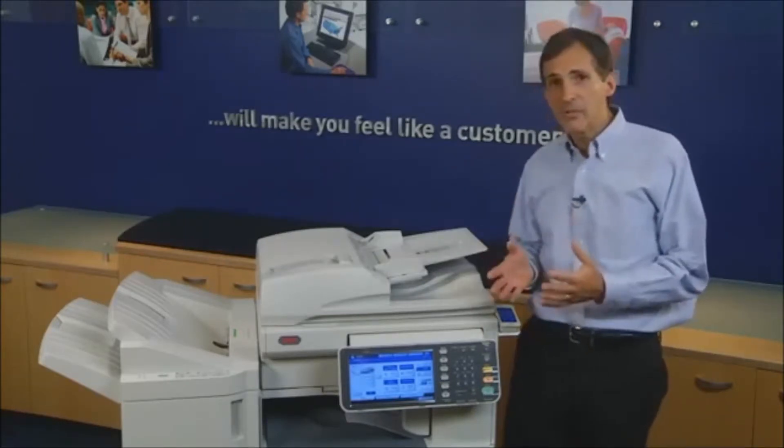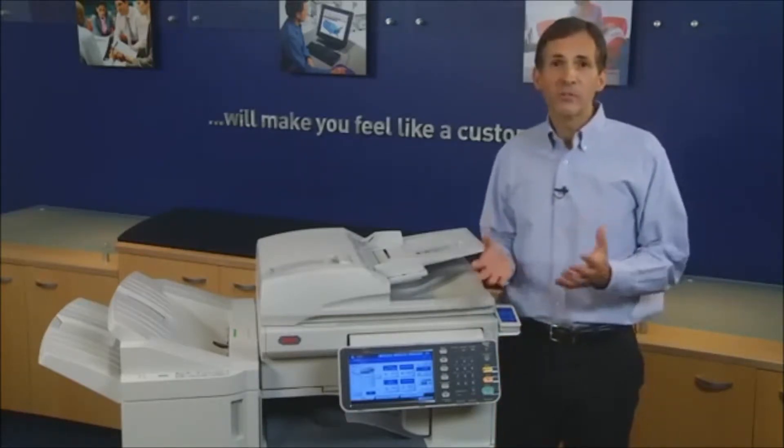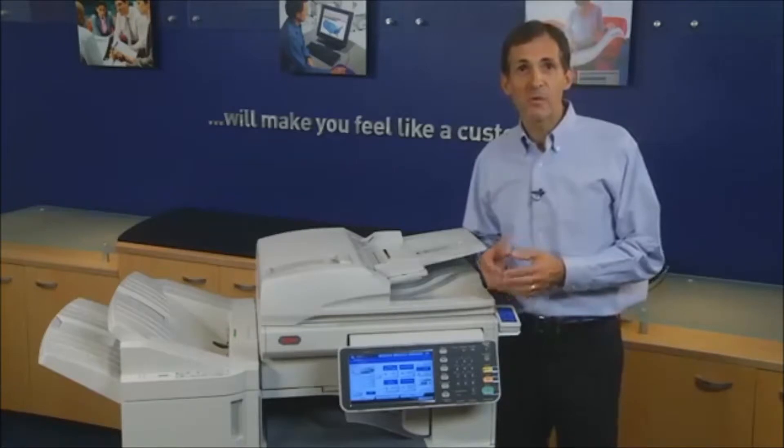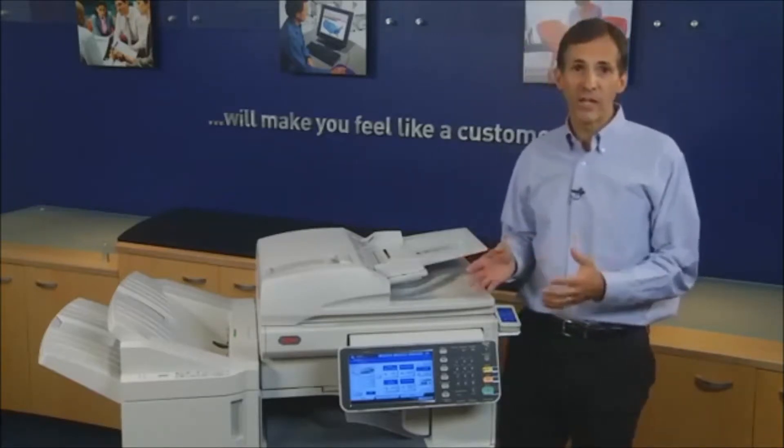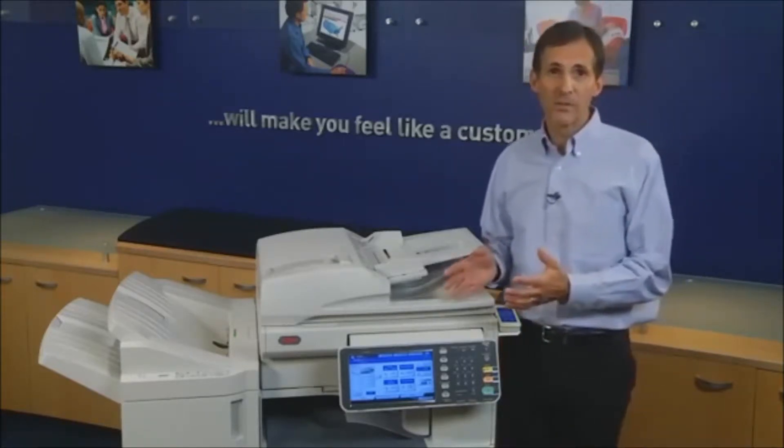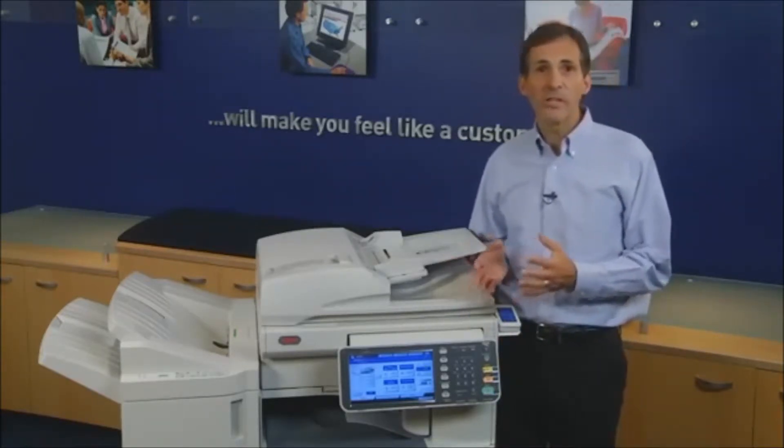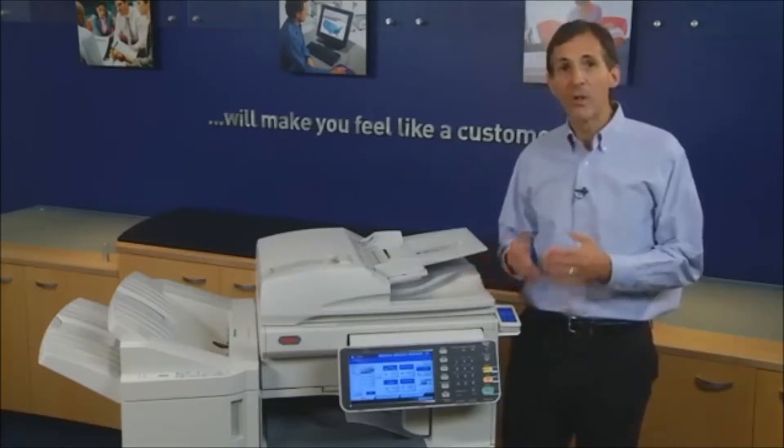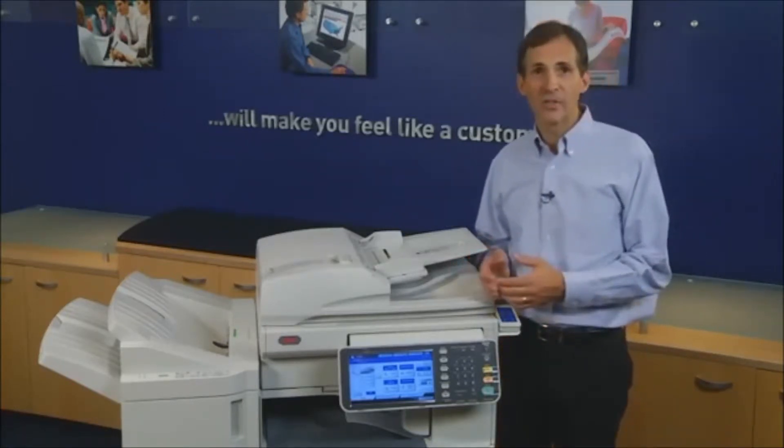Before you can begin using scan to file, the administrator will need to configure the MFP with locations for storing scanned documents. The administrator will log on to the MFP's internal web pages, also known as Top Access.